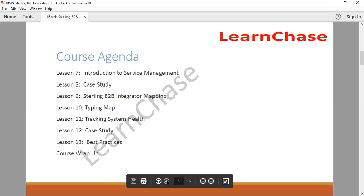The B2B Integrator software which you will be working on — how exactly you will be mapping that to the various aspects you will be learning, to what you see in the case study, how to map the whole thing, how to track your system health. At any point in time, if the system goes down or goes slow, how to track that, because it is a business-to-business interaction. You'll also be looking at what are the best practices so that you can follow and practice them to better understand the entire system.